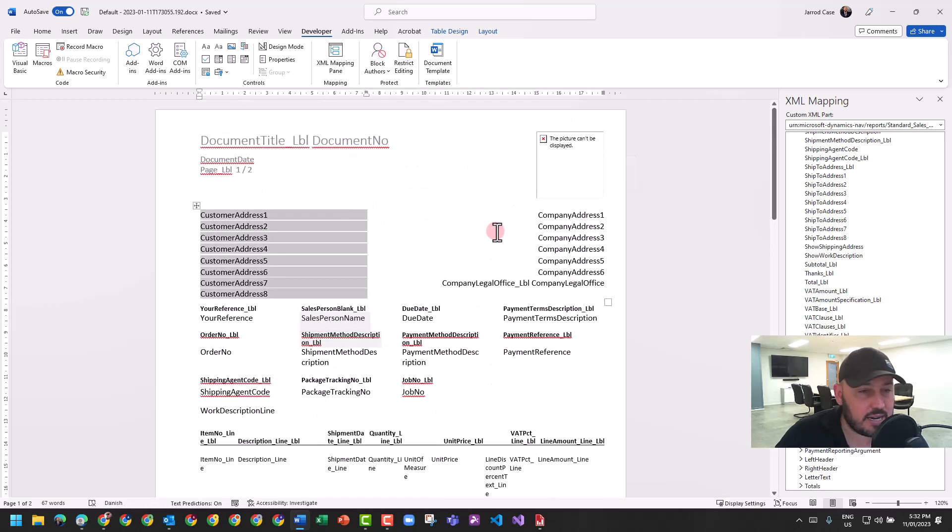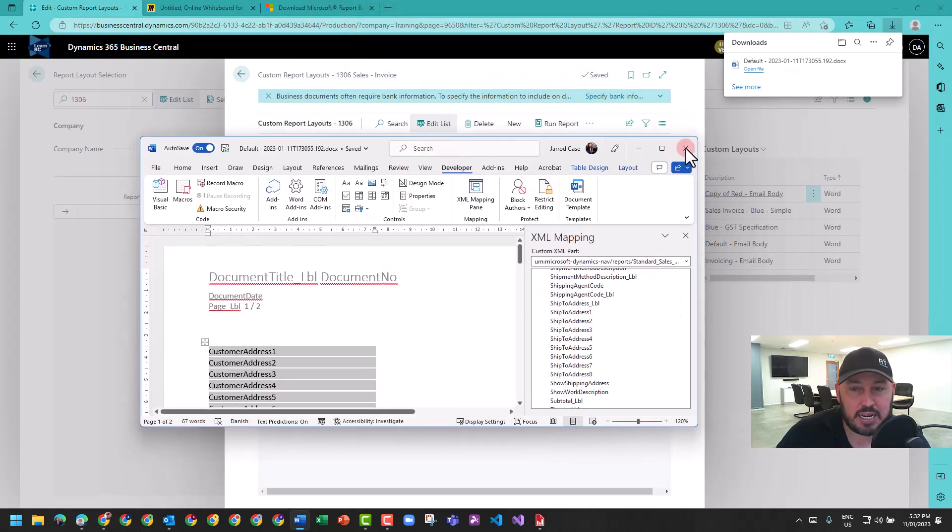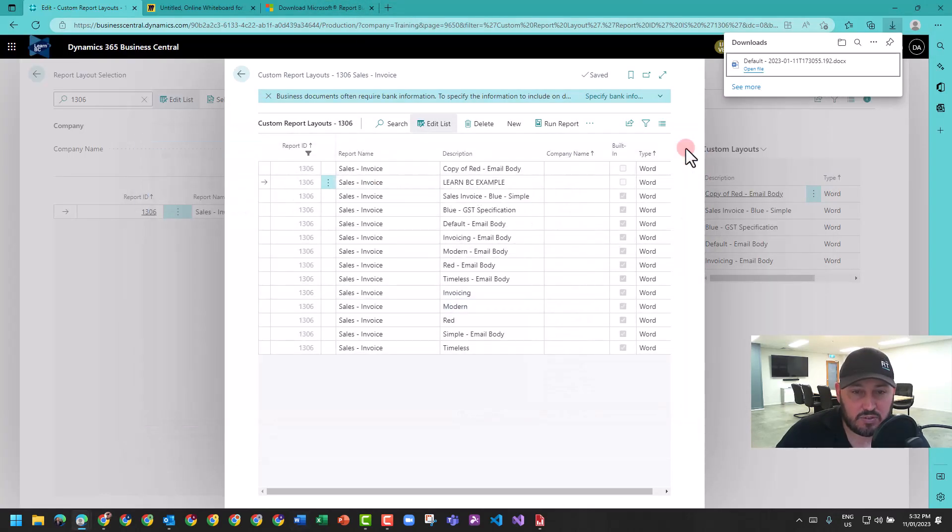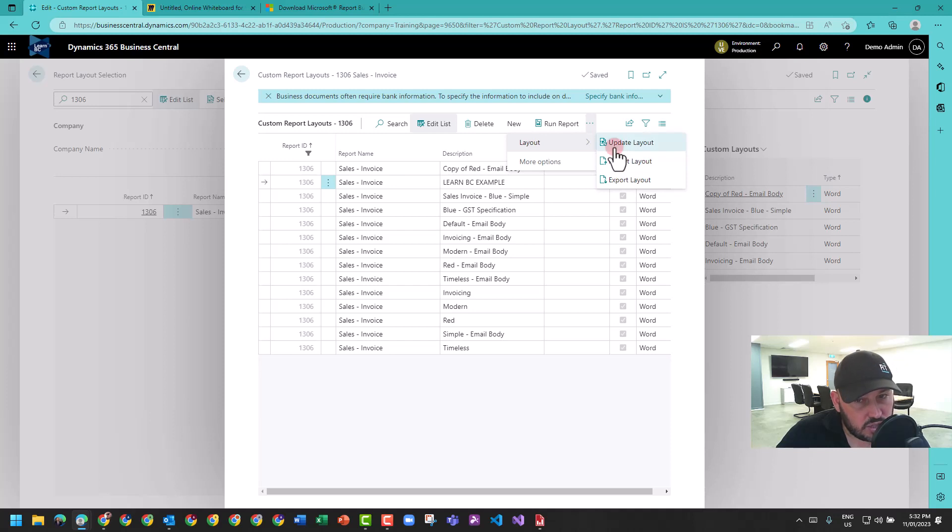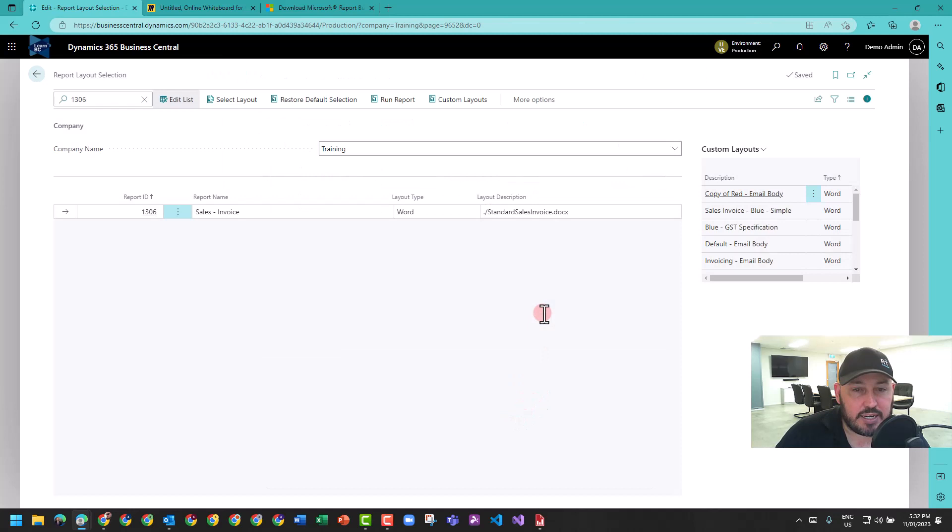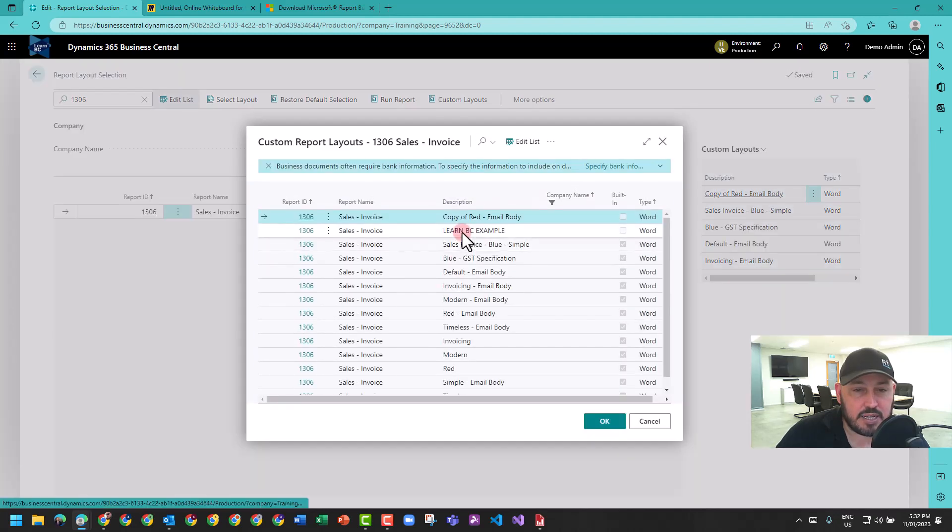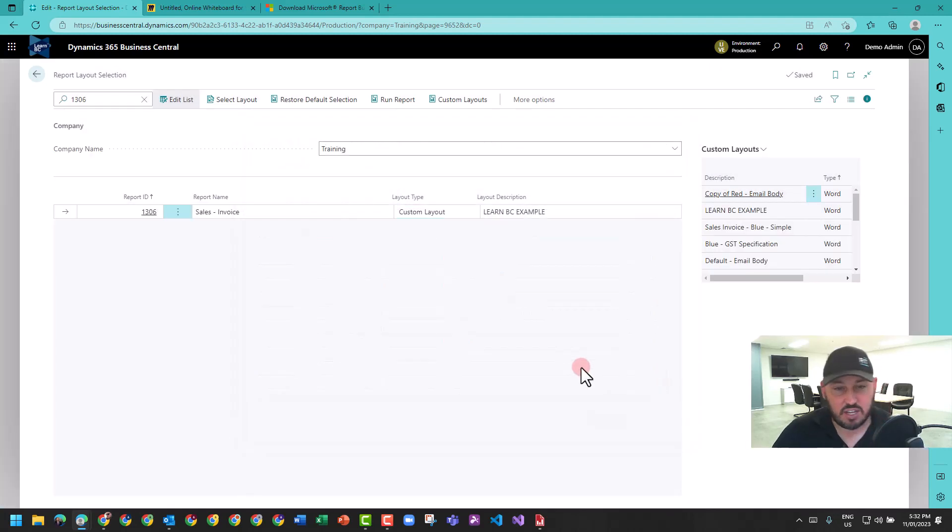If you edited it, we've called it Learn BC example. I can go in here and import the layout. Once it's imported you click update layout. Now I've got a Learn BC example. I can go back a screen and change this in the report layout selection to a custom layout and select the Learn BC example. Just like that I've been able to adjust my report for a particular layout.